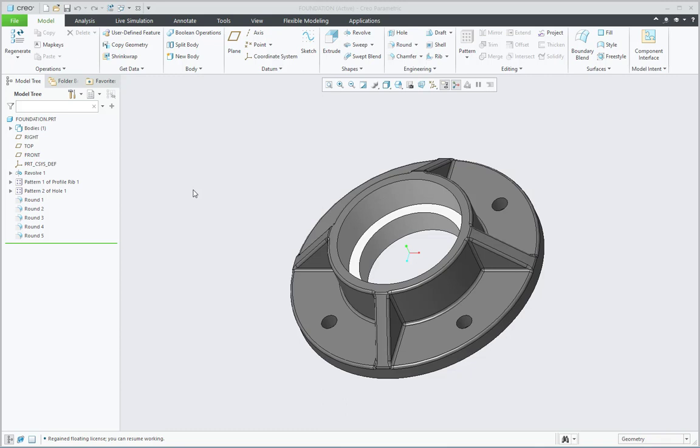This way anybody can do the modifications in this design based on the need. So for this purpose the user is supposed to do the renaming of all the features so that the features should have meaningful, understandable names. Based on the names, other designers can understand the philosophy behind creating this.